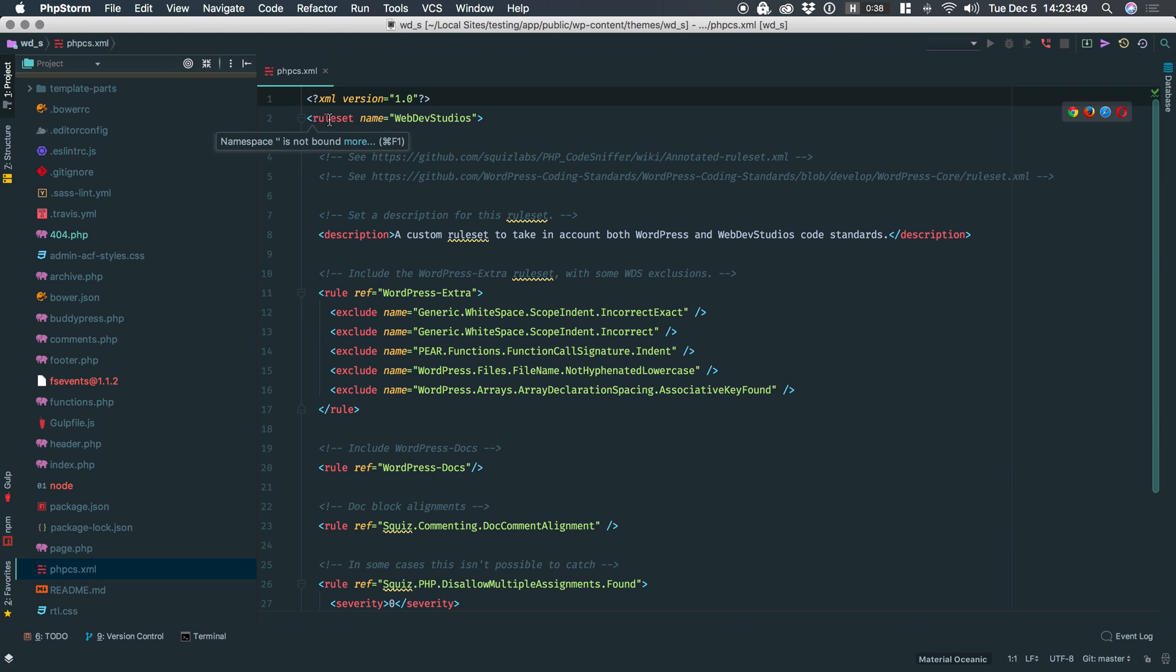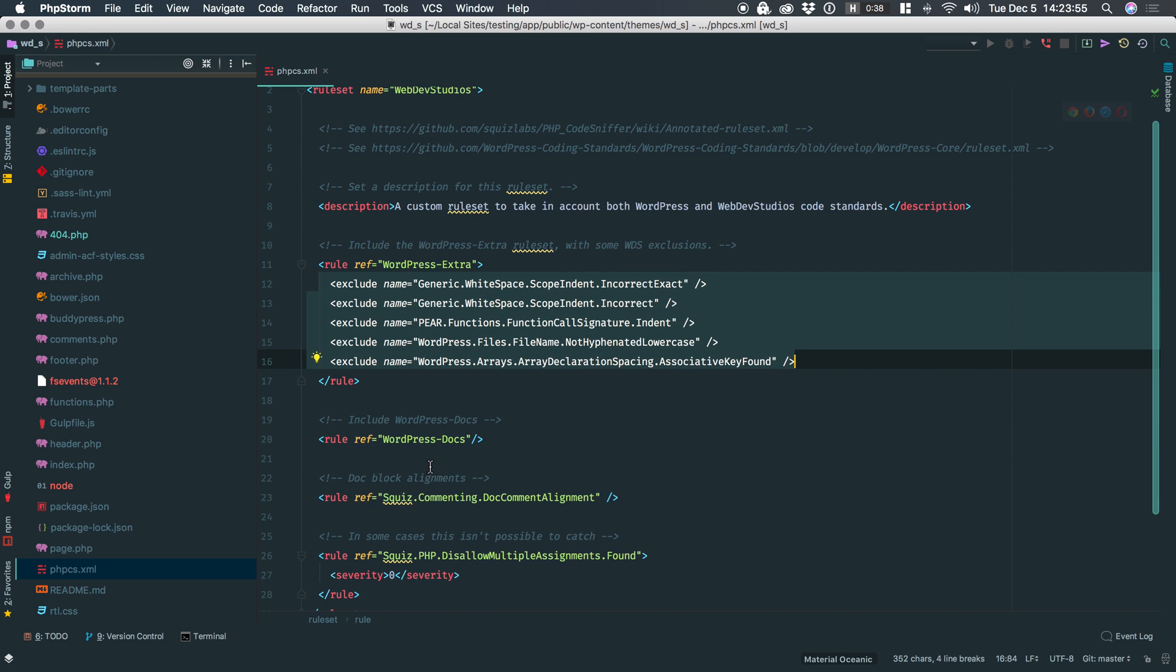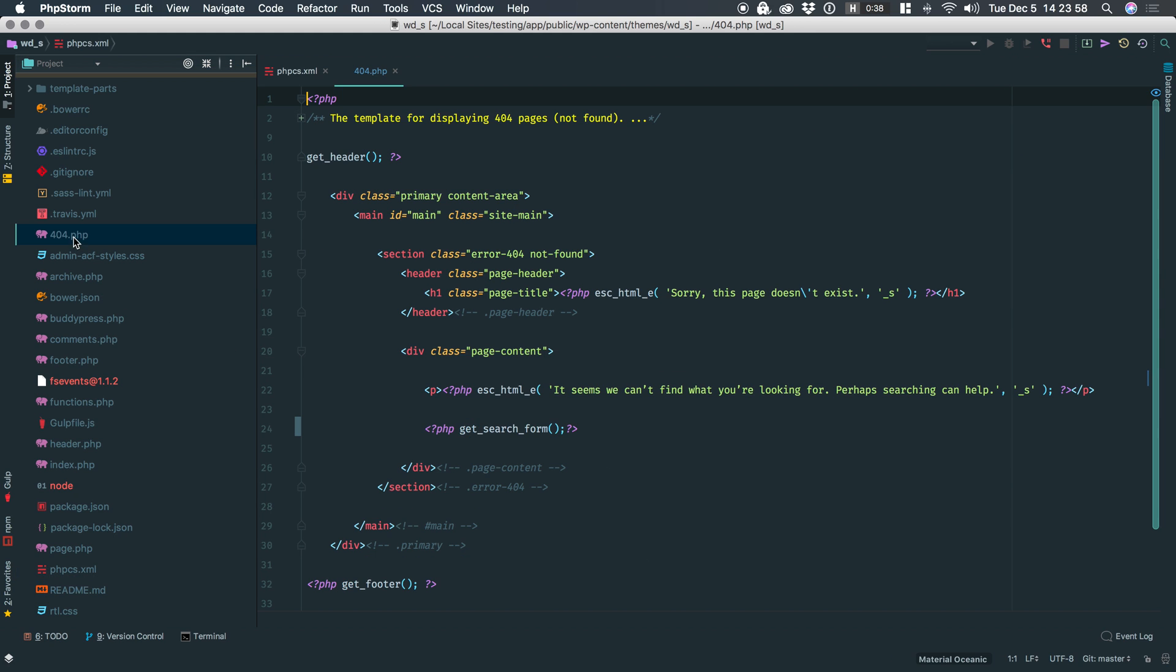In our annotated rule set, we have some custom things like we're using WordPress extra, but we're excluding these particular rules. We're including WordPress docs and Squiz so that when I open up this file, you can see immediately I'm getting a phpCS error.